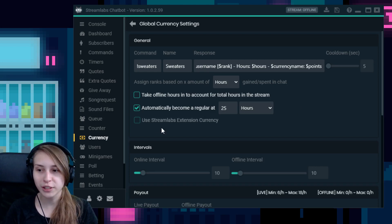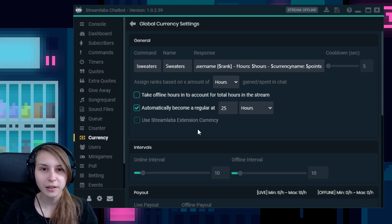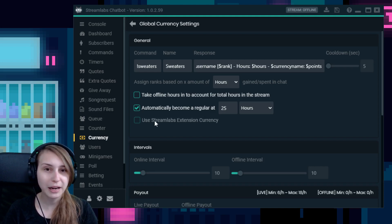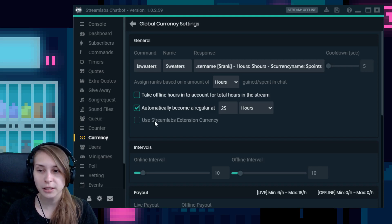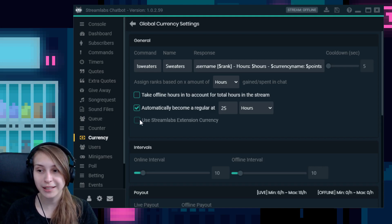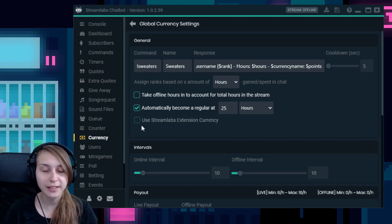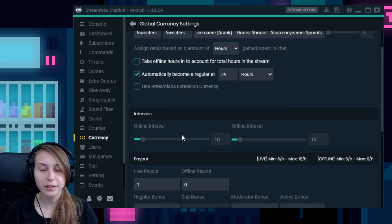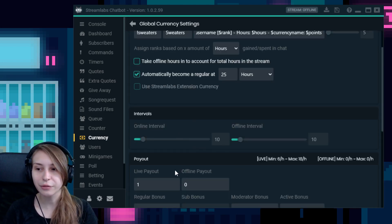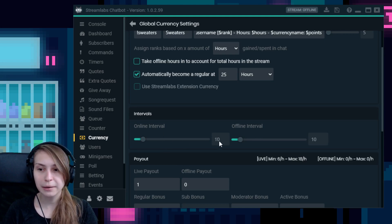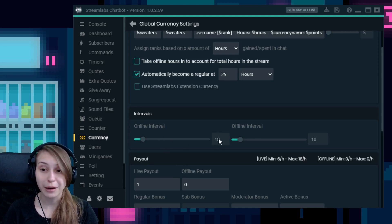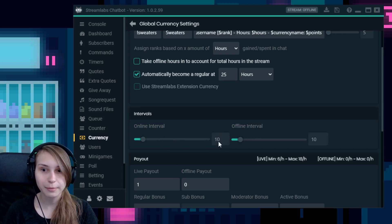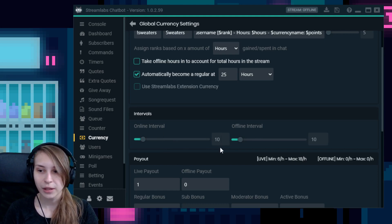Then we have use Streamlabs extension currency. This basically means that it's connected to the website from Streamlabs. And I don't have it connected, so I can't click on it. But if you have it connected, you can tick this and it will be synced. Then underneath here, it says intervals, online interval. It's 10 minutes, by the way. It's not 10 seconds or 10 hours. It's 10 minutes. You can drag this up or down.